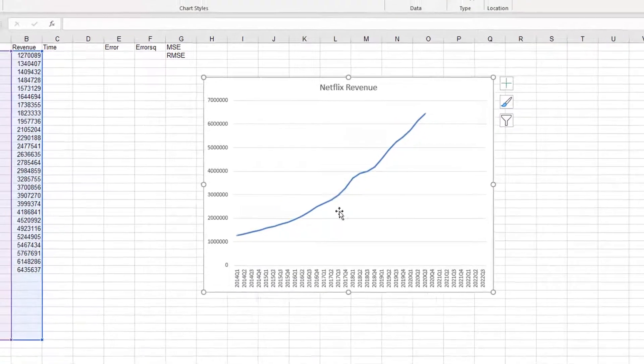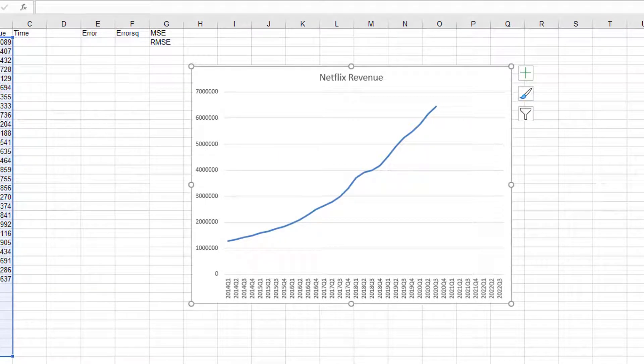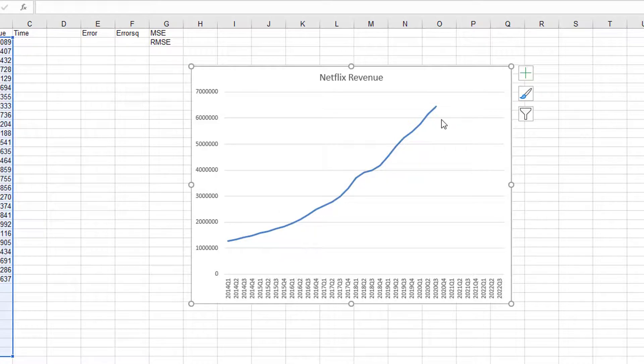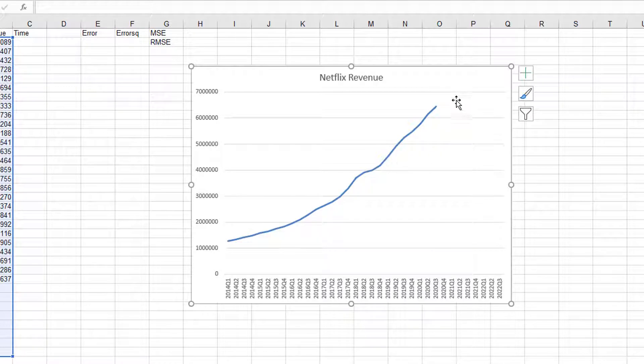Now by looking at this data, we see that there is an obvious trend. Netflix revenue increases over time, and it's almost exponential. It's not a linear growth, it's a non-linear growth, and we don't have any seasonal variation in this data.